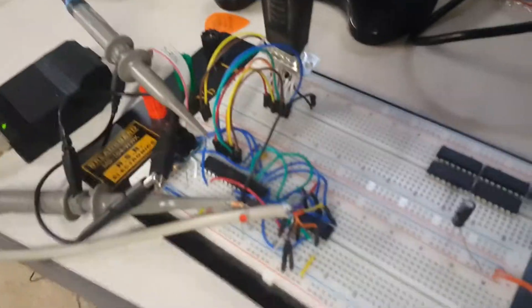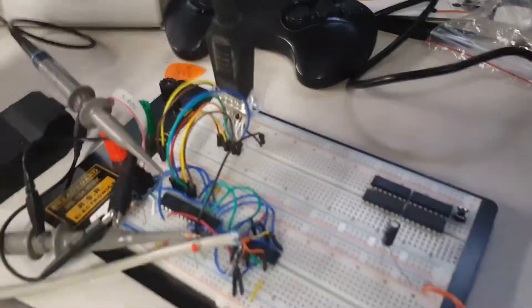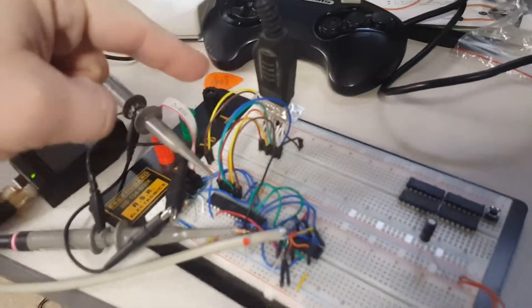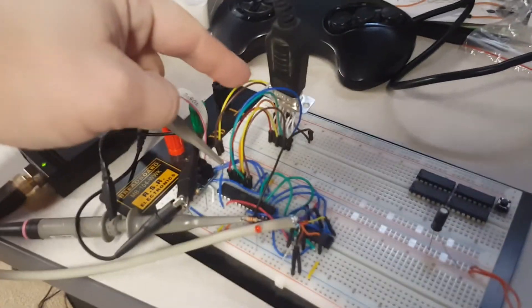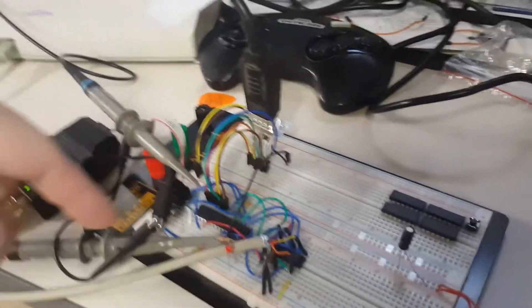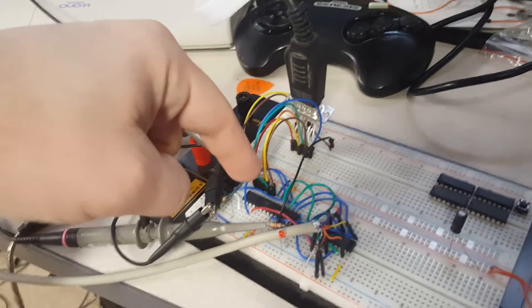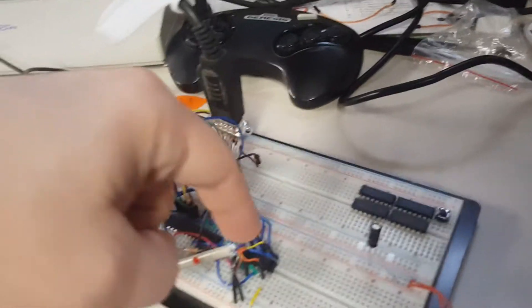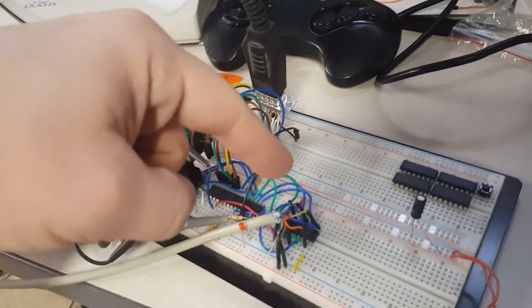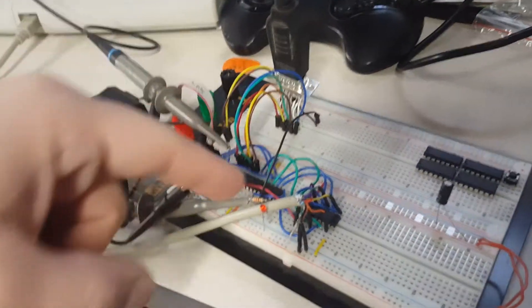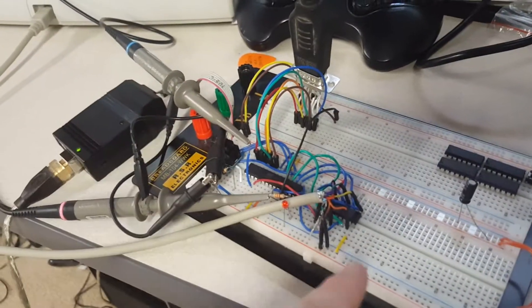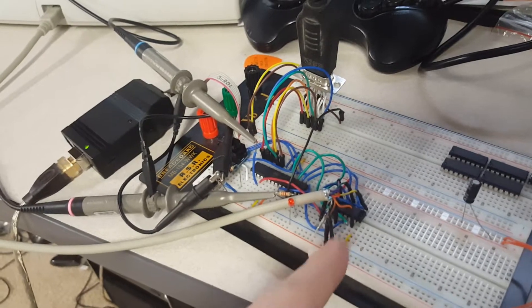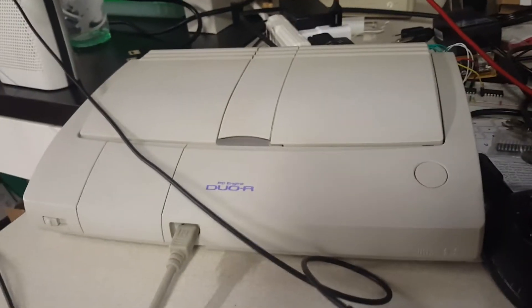Just a real brief, the controller comes in over here, obviously, goes to this microcontroller, there's another chip here for buffery stuff, and then this goes to my TurboDuo.